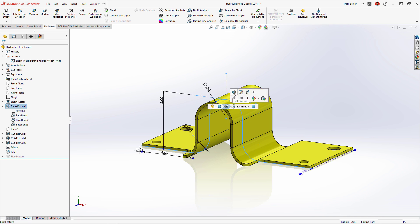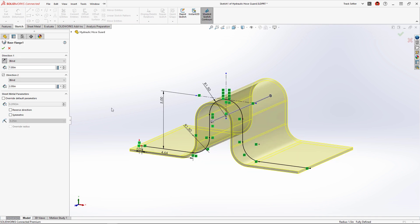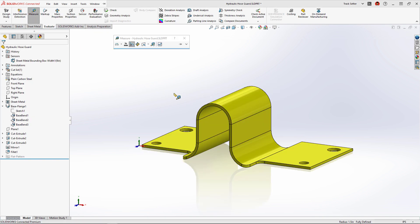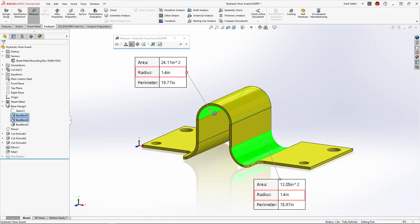Now in SolidWorks 2023, we can choose the new symmetrical option which will ensure an identical inside and outside resultant bend radius.